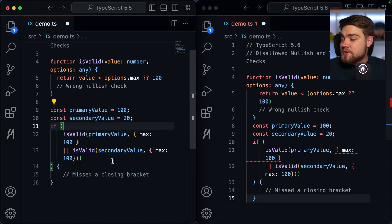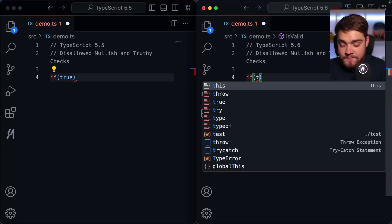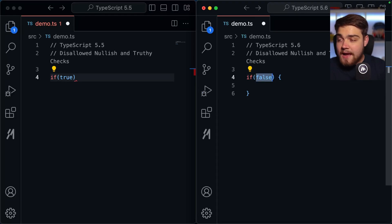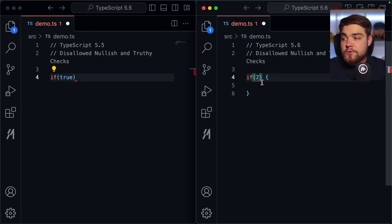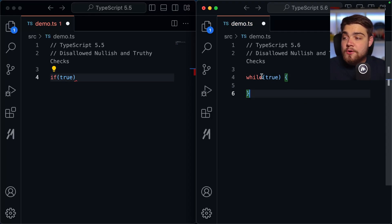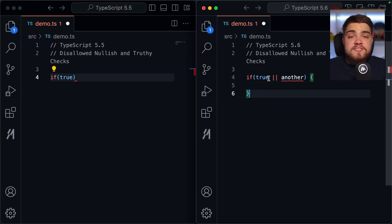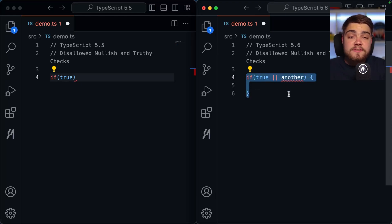A couple of things to note: TypeScript 5.6 won't warn you if you do `if (true)` or `if (false)`, or use `0` or `1` — those are probably intentional. Anything else, like `2`, will trigger the warning. This is useful for patterns like `while (true)`. Similarly, during debugging you might set a condition to `true` to skip a check, and it won't error you out for that.